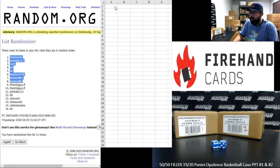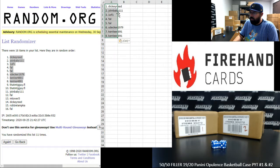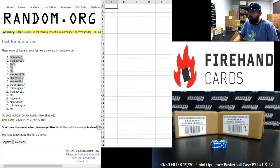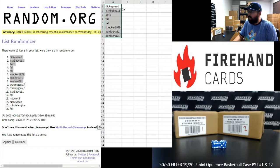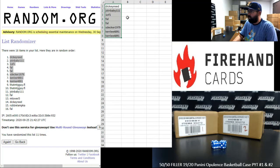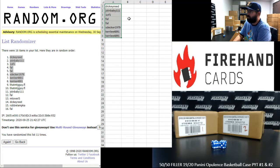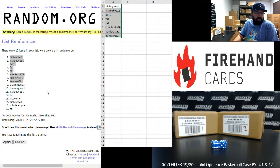Teams available in PYT 1 are Bucks, Clippers, Mavericks, Pacers, and Spurs. And PYT 2: Clippers, Mavericks, and Pacers.